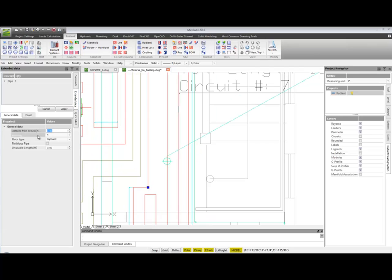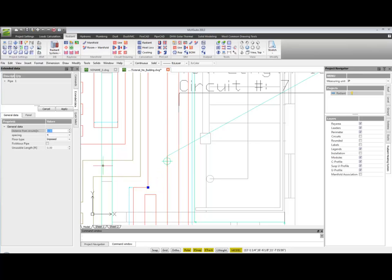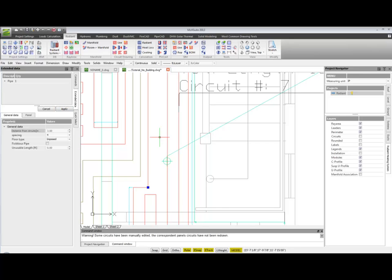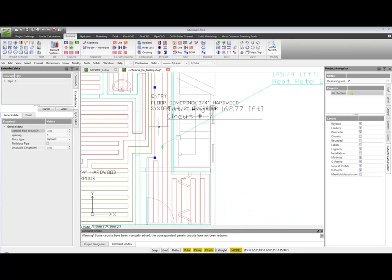Over here we could change the distance from the circuits in order to have a more uniform displacement of the circuits.